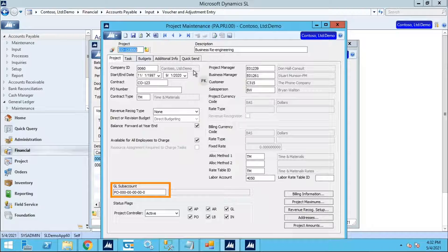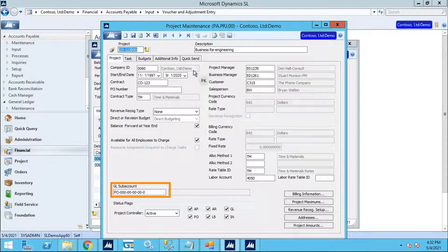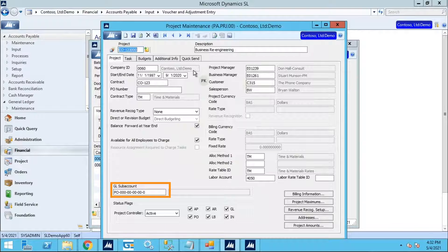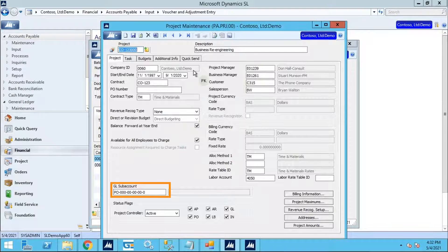You will see that this Subaccount is assigned on the Expense Line instead of the Subaccount selected by the User on the Expense Report.